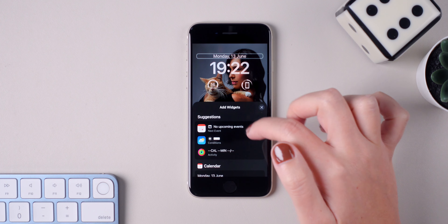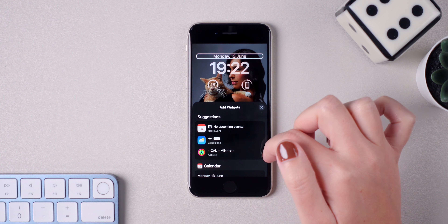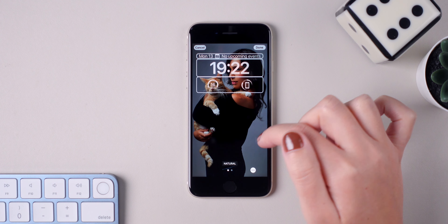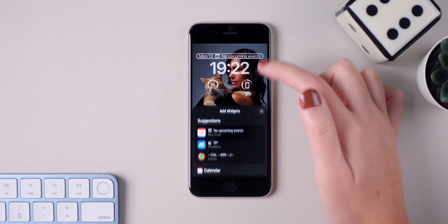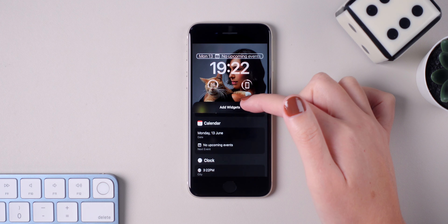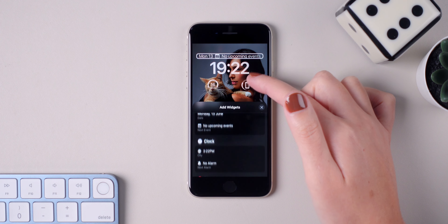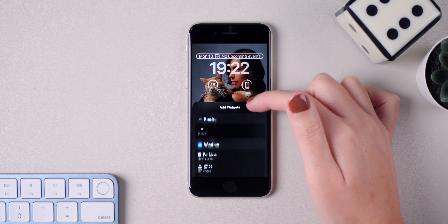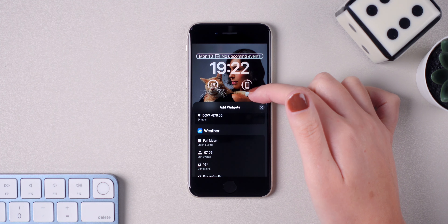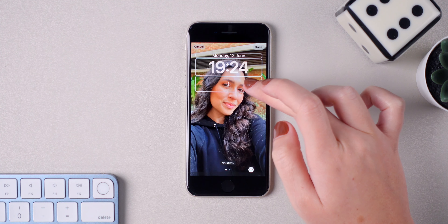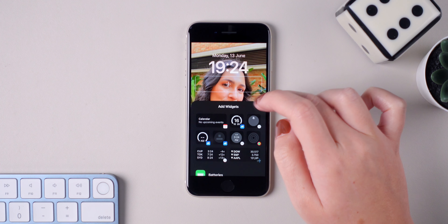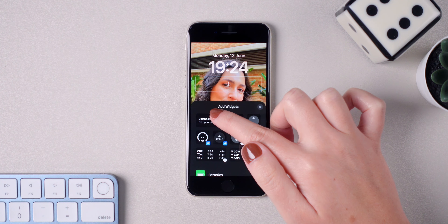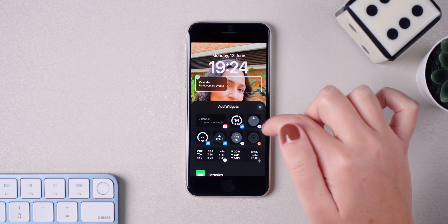The nice thing is that you can choose pretty much any color that you want. You can also personalize the information showing on top of the clock, and the suggestions are calendar, clock, fitness, reminders, and stocks. I really like the option to show the next calendar event or alarm. The new iOS 16 lock screen also allows the user to add widgets to the lock screen.